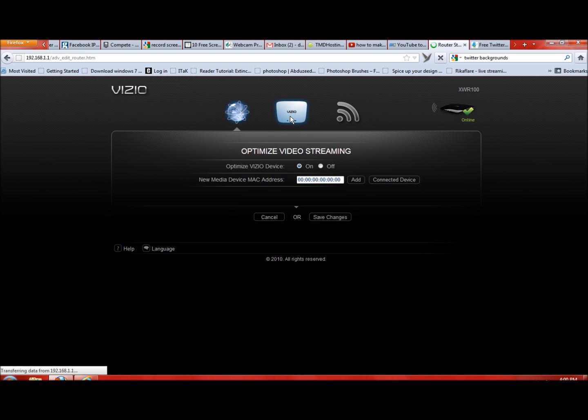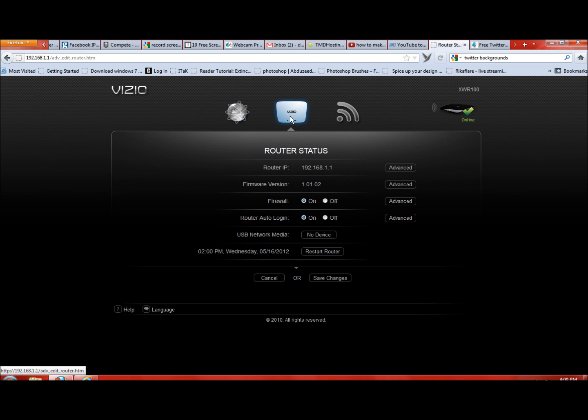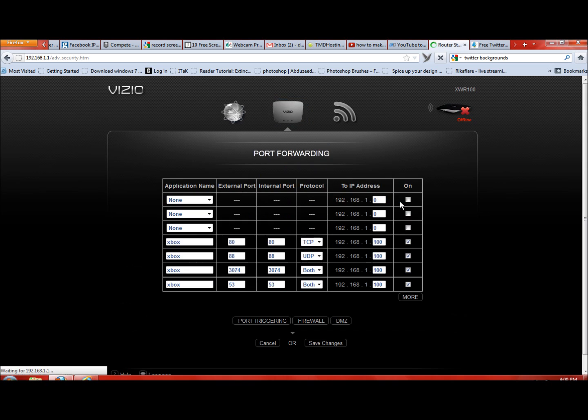Right here where it says Firewall, you're going to hit Advanced. Right here it should say Port Forwarding. So no matter what router you're using, you just want to make sure you find the Port Forwarding tab.